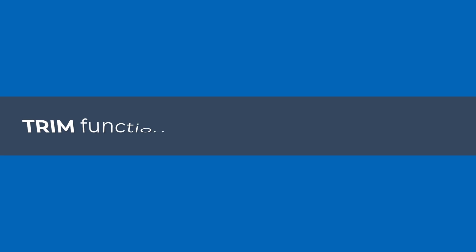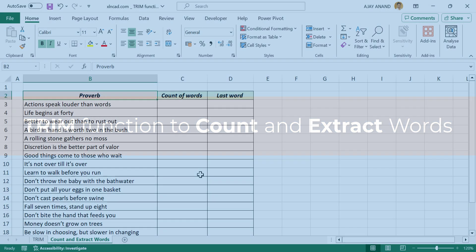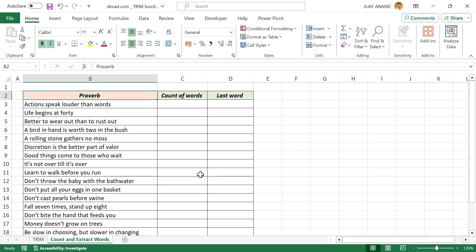Now about two practical uses of the TRIM function. A combination of LEN, SUBSTITUTE, and TRIM functions can be used to get the count of words in a cell.